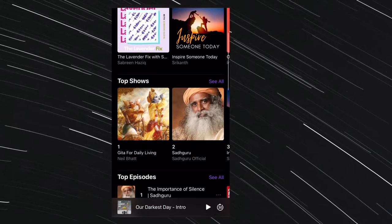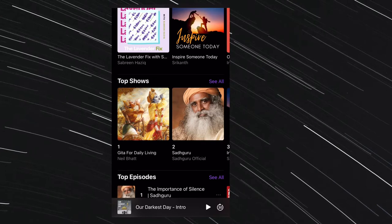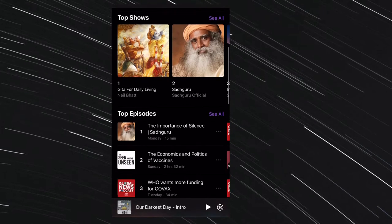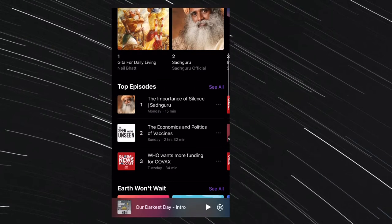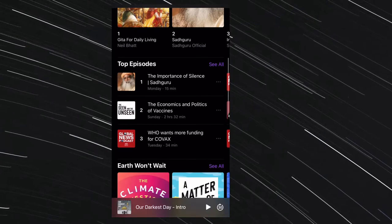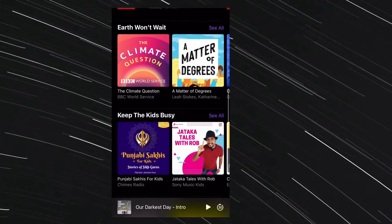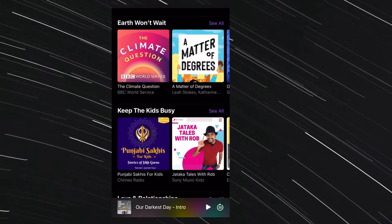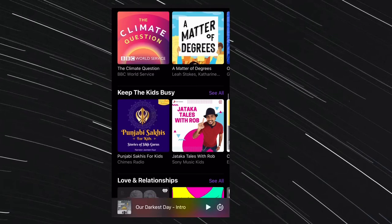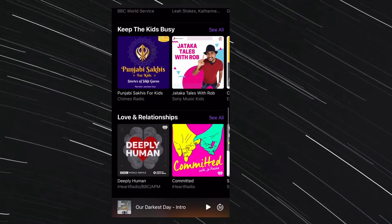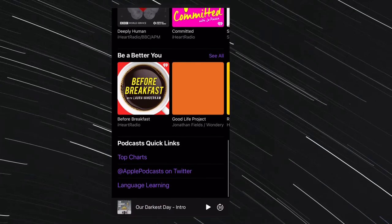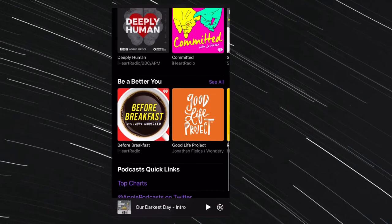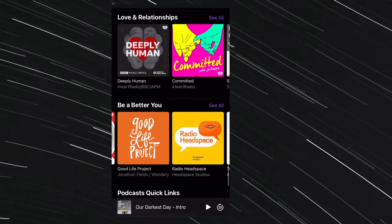However, following a podcast offers the same functionality as subscribing had before. Namely, it means that you will stay up to date with new show episodes as they are published, and you will be able to download them individually. That's all being said, let's learn how to automatically download new podcast episodes and follow shows on iPhone running iOS 14.5 or later.